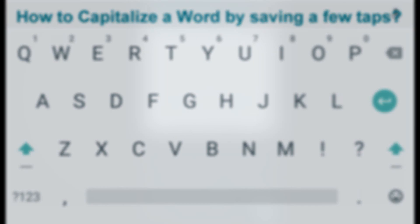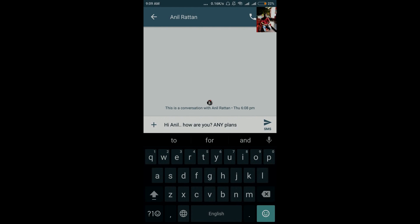If you want to capitalize a word in your sentence, you don't need to press the caps lock key again and again. All you need to do is slide your finger from the caps lock key to the letter which you want to write. Let me show you how.